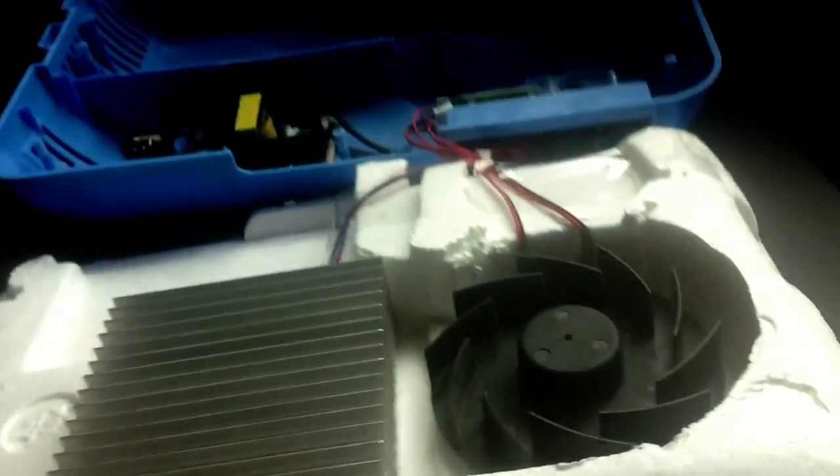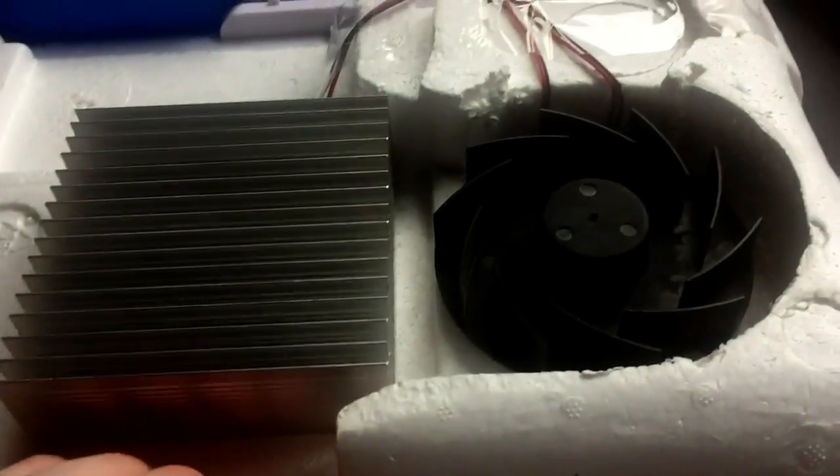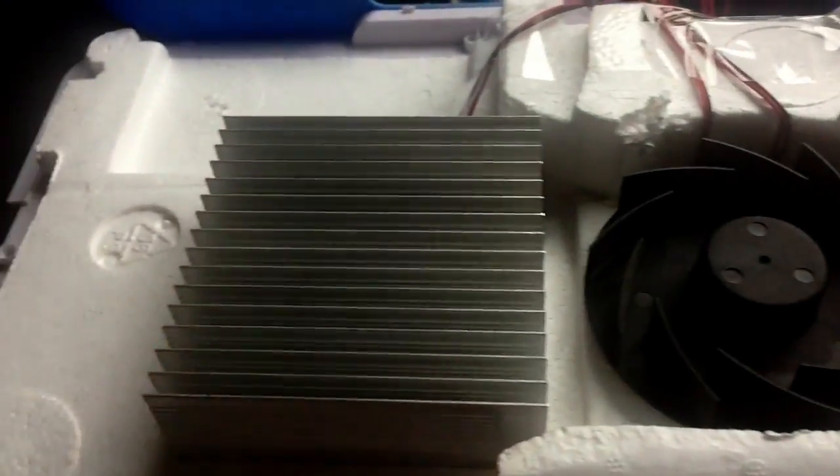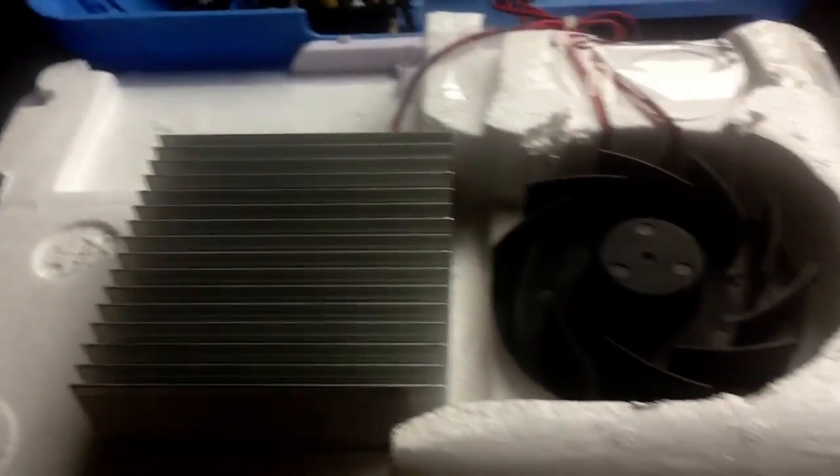This is just the external blower. That's just screwed in there like so. Very simple. Bit of polystyrene here just to insulate it a little bit. And then there's your interior heat sink in there.